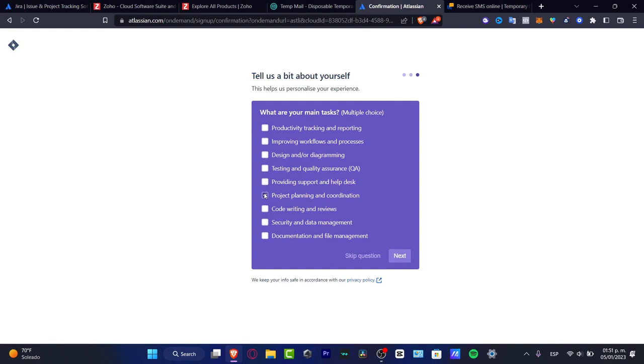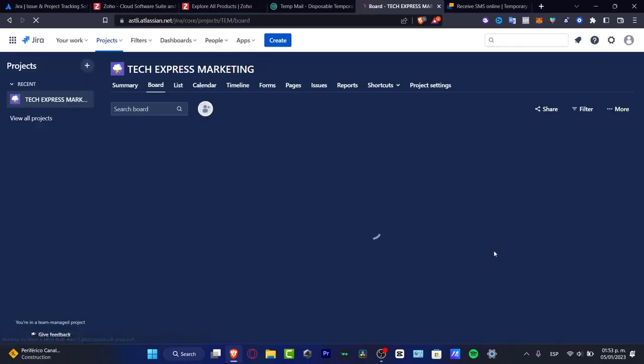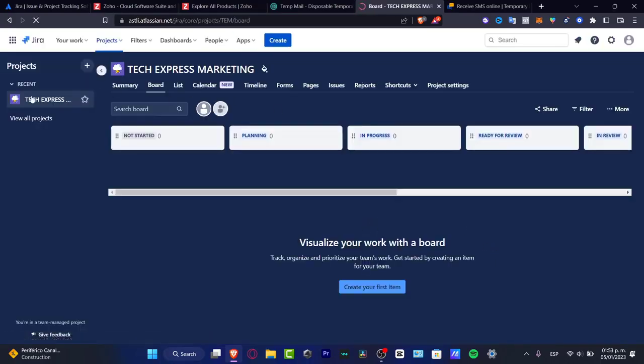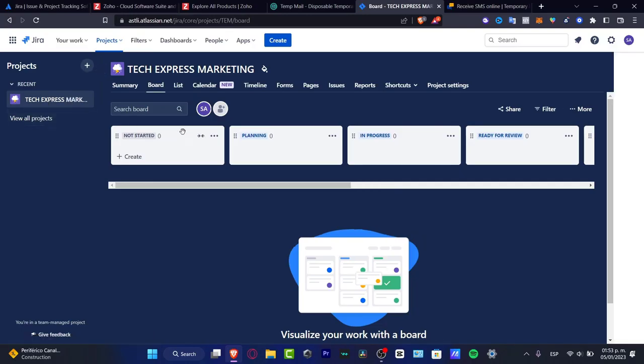Just like that, my dashboard has been added automatically. If you want to add some tools, like for example Google Sheets, Microsoft Teams, Zoom, depends totally on you whether you want to do that. If you don't, you can always skip. Just like that, I'm going to hit into my recent project.